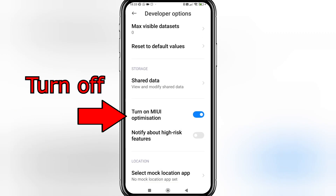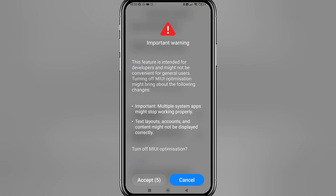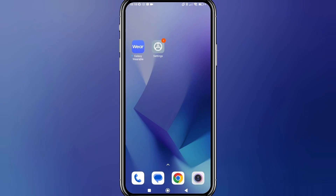Next, turn off MIUI Optimization and you'll get a little pop-up. Click on Accept when it allows you to — it's going to count down. Click Accept and then go back to your home screen.